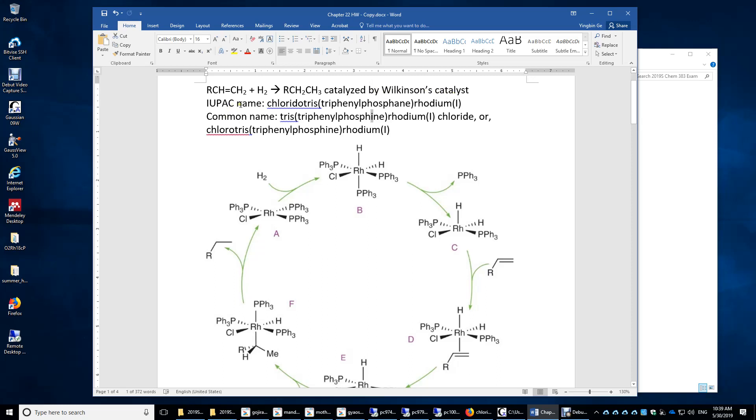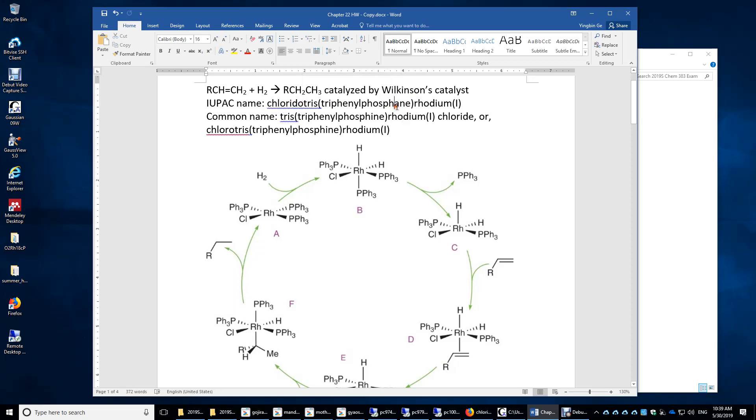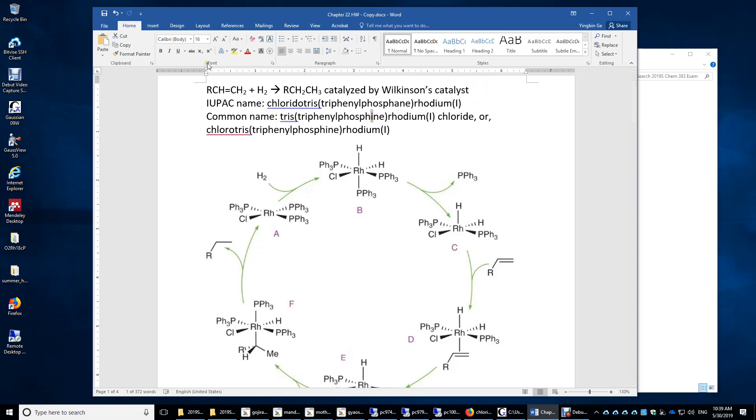The IUPAC name of Wilkinson's catalyst is chloridotris(triphenylphosphine)rhodium(I). The common name is tris(triphenylphosphine)rhodium(I) chloride, or chlorotris(triphenylphosphine)rhodium(I).